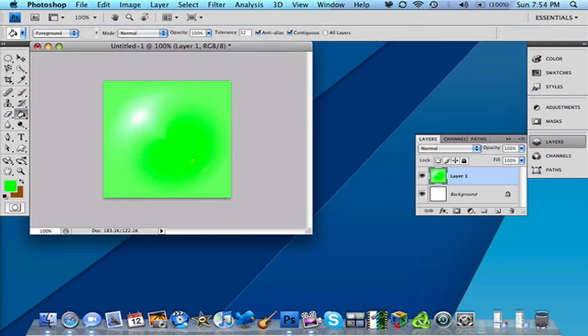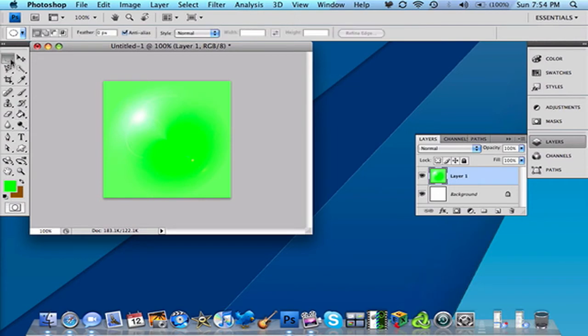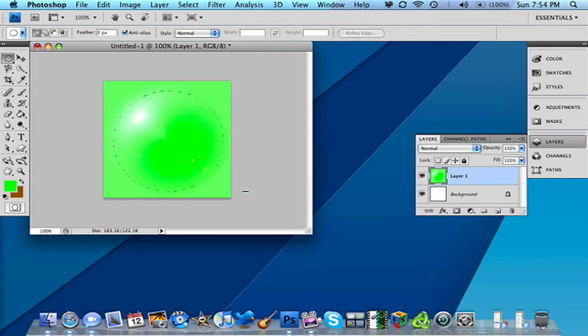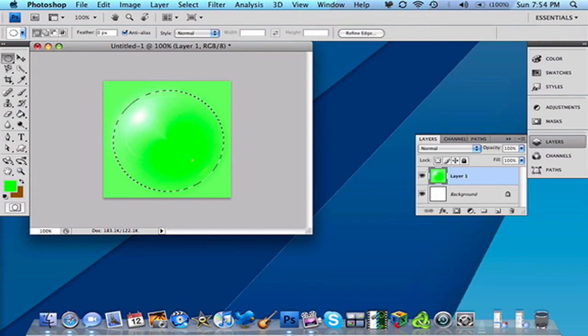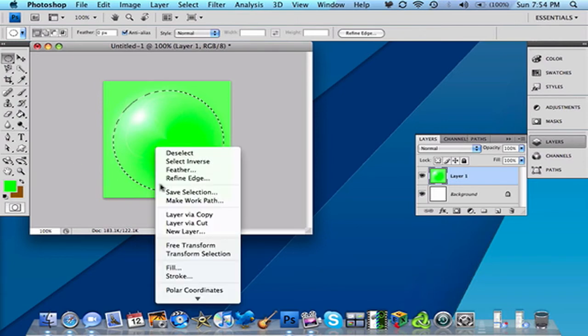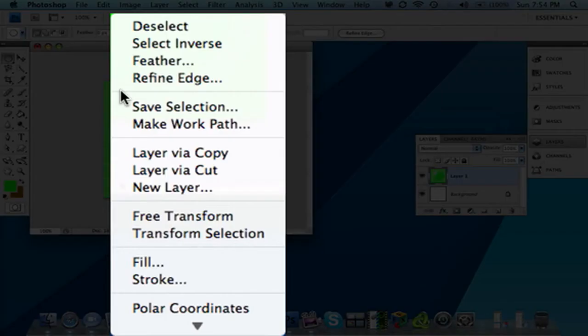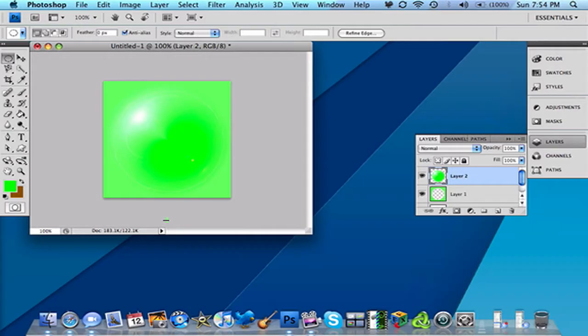So then you want to use your Elliptical Marquee tool. And you want to make at least a perfect circle about this big. And you can hold Shift if you want to. Something like that. Then you want to right click on your mouse. If you don't have that, you have to use your trackpad. And you want to go to Layer Via Cut. So it'll look something like that. Cause it just cut it.